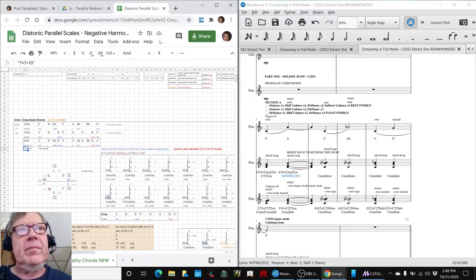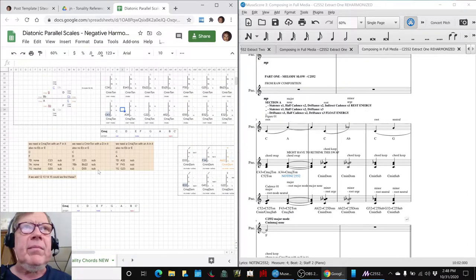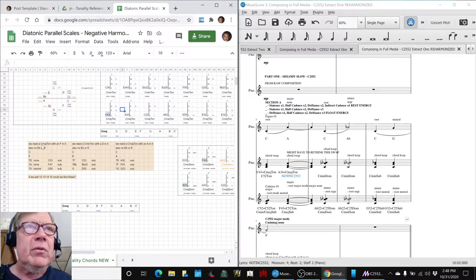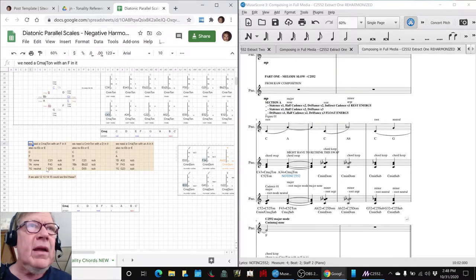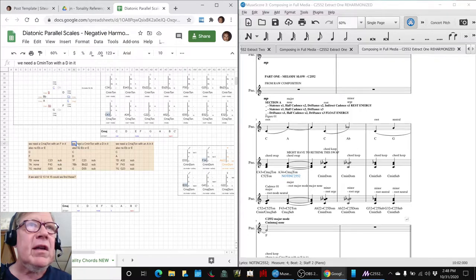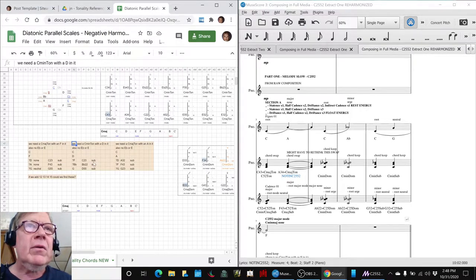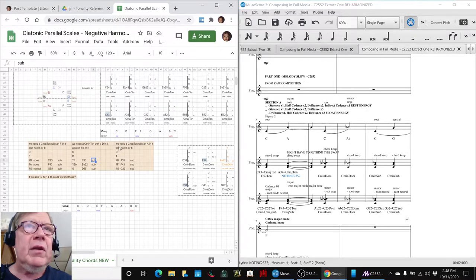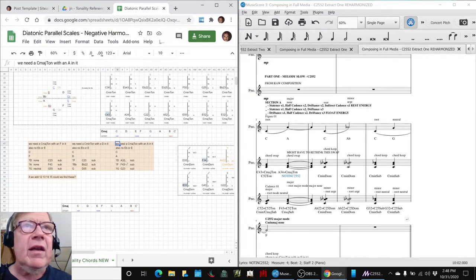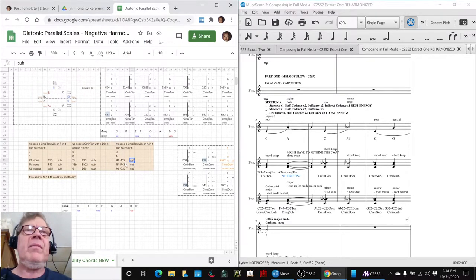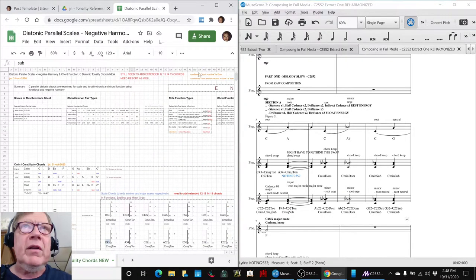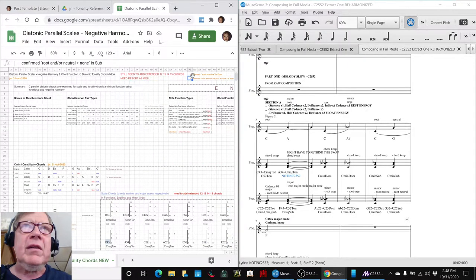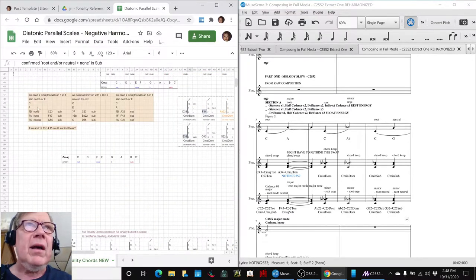So, we discovered, however, that there were several key points where we needed a C major tonic with an F in it, and there aren't any. They're all subdominants. We needed a C minor tonic with a D in it, all the chords that we could find were subdominant. And we needed a C major tonic with an A in it, and again, they were all subdominant. Along the way, we were reconfirming some of our extended music theory analysis about what is a dominant, what is a subdominant.